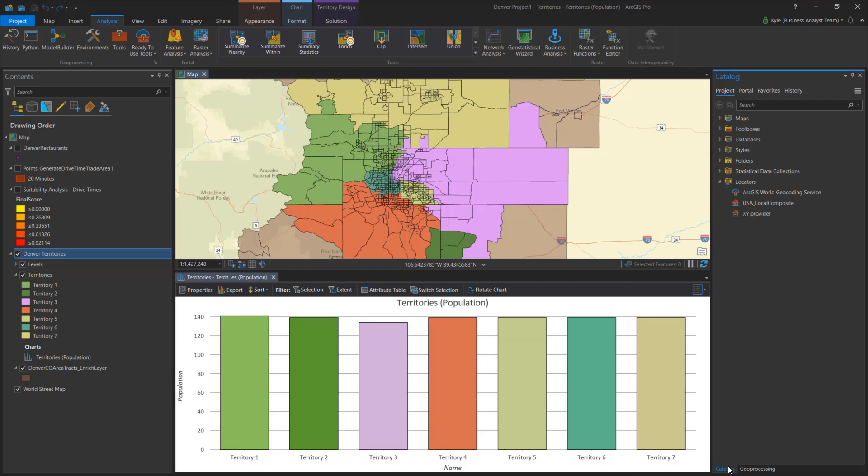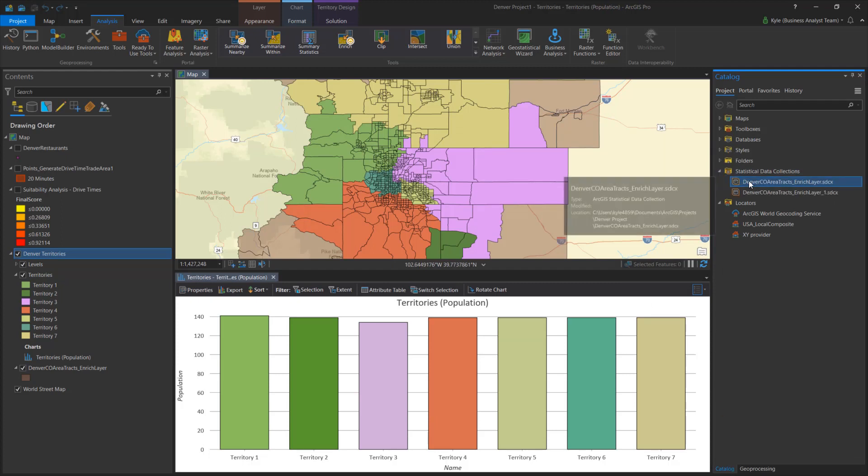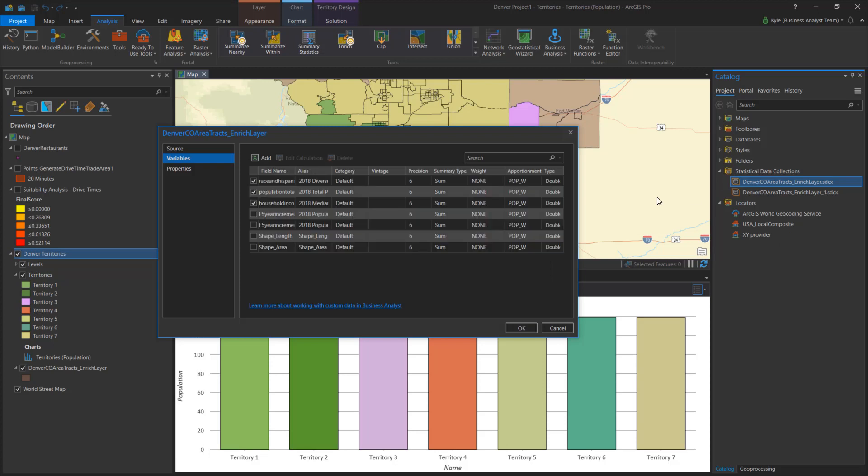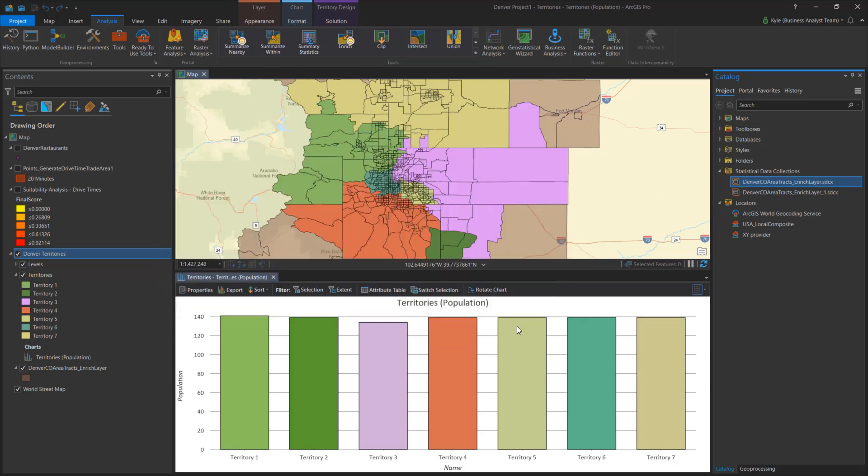To create custom data, you build statistical data collections and define how the fields are aggregated. You can save these locally or share them to your organization.